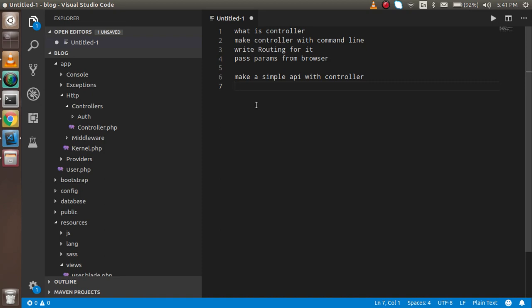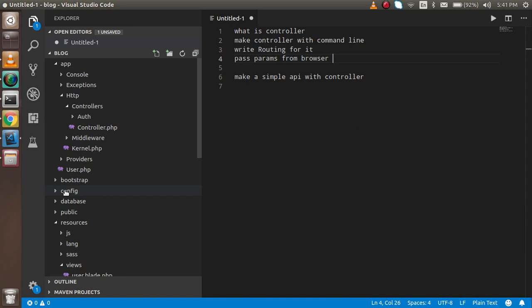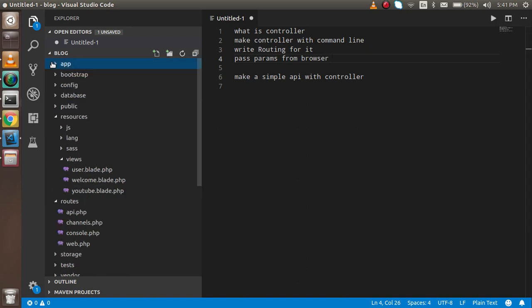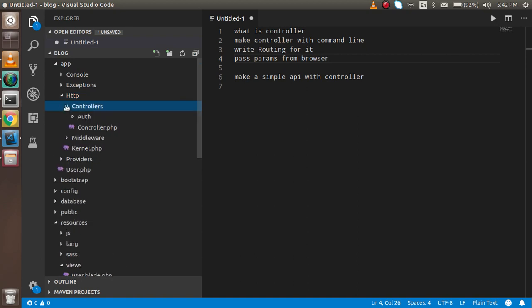Now let's see how we can make a controller. I'm going to go inside the command prompt, but before that let me tell you where your controller is going to be saved. Inside your app folder, open the HTTP folder, and after that you will see there is a folder called controllers.